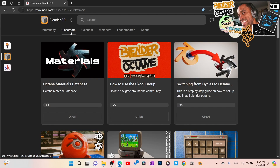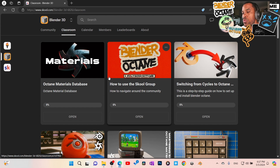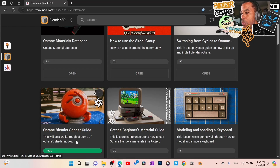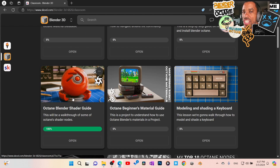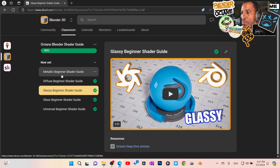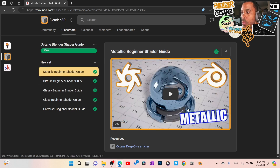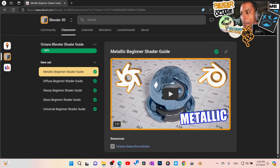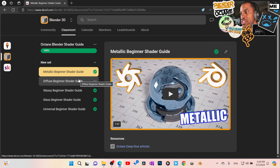The most powerful thing about this community is the classroom. The classroom is where we basically post videos, but it's set up with segments. For example, here is my Blender Octane shader guide. You can clearly see I have all these sub-module sets in here. You can go in, learn about the metallic shader, watch the video, click complete when you're finished, and it lets me know that you've completed and watched that video.